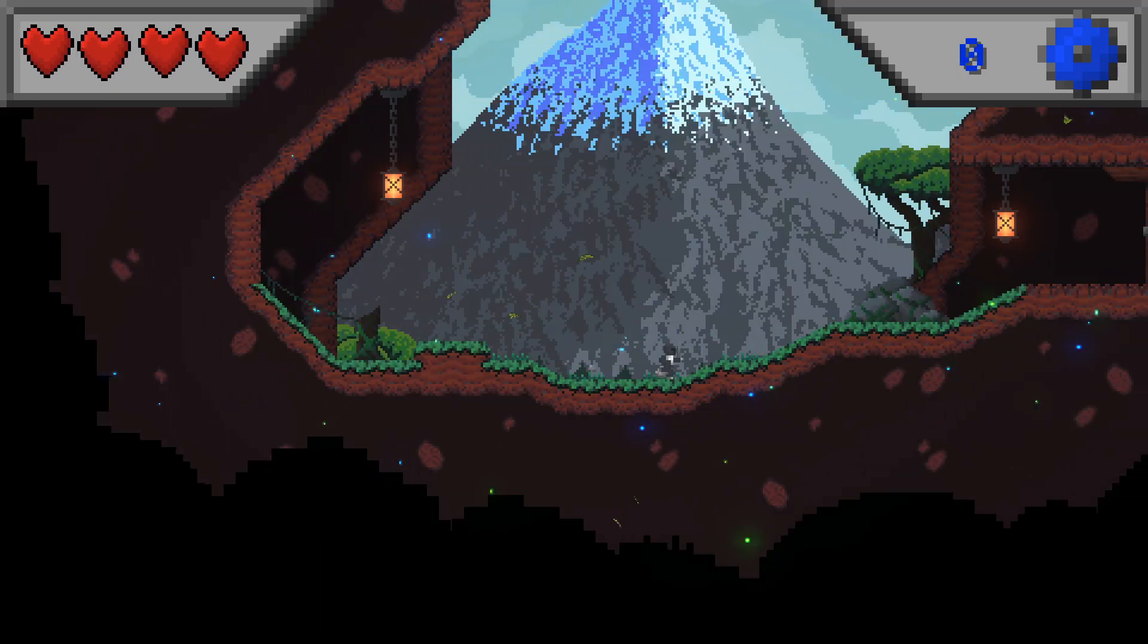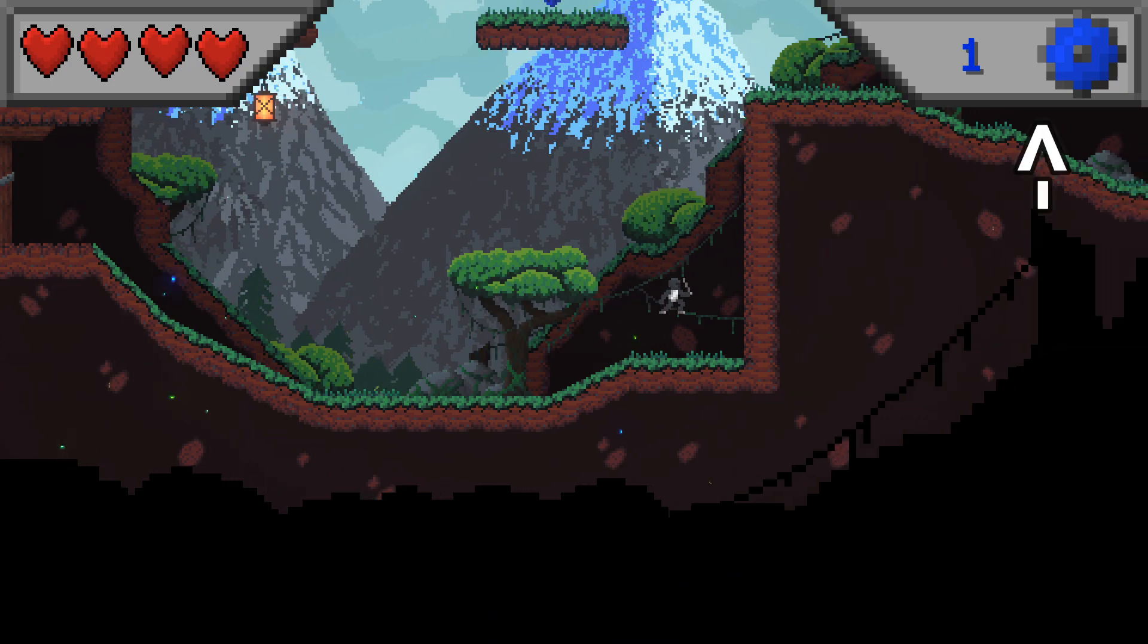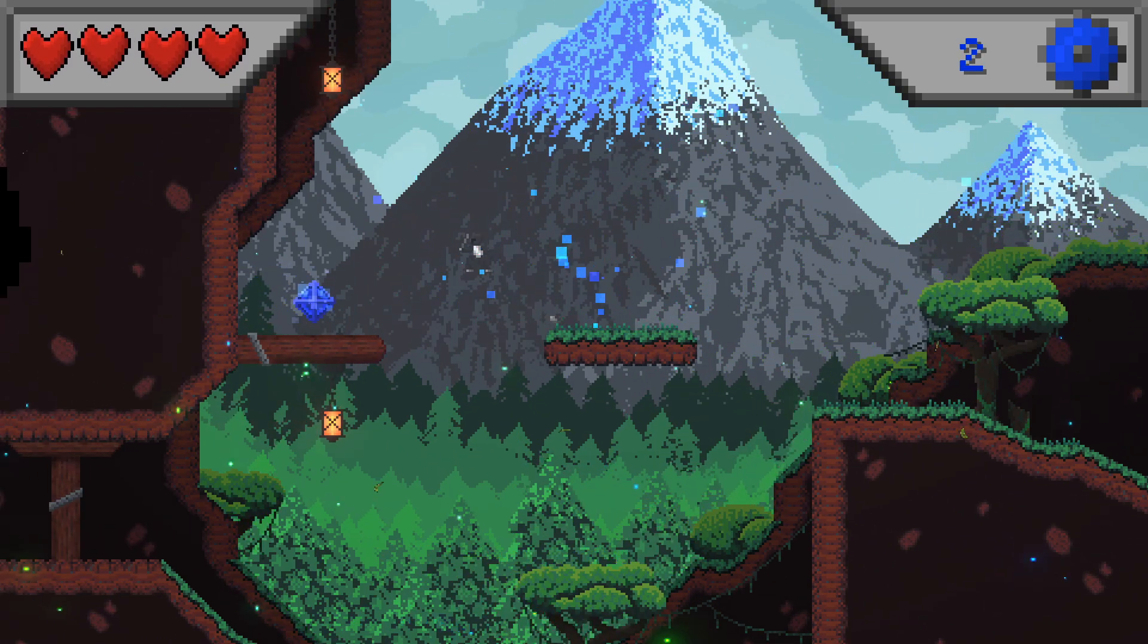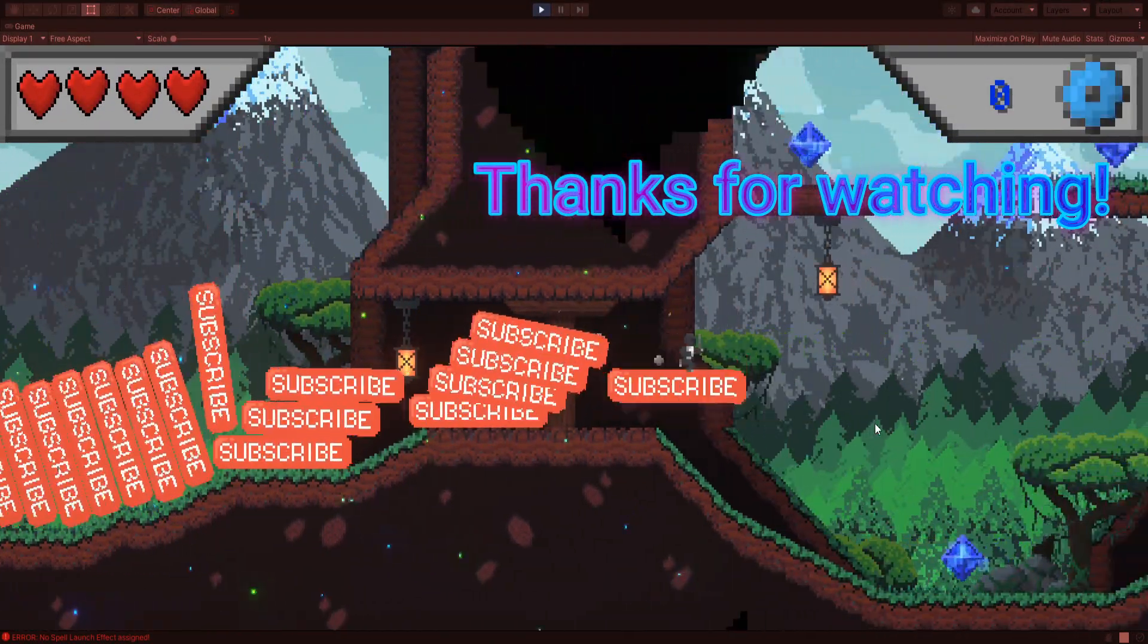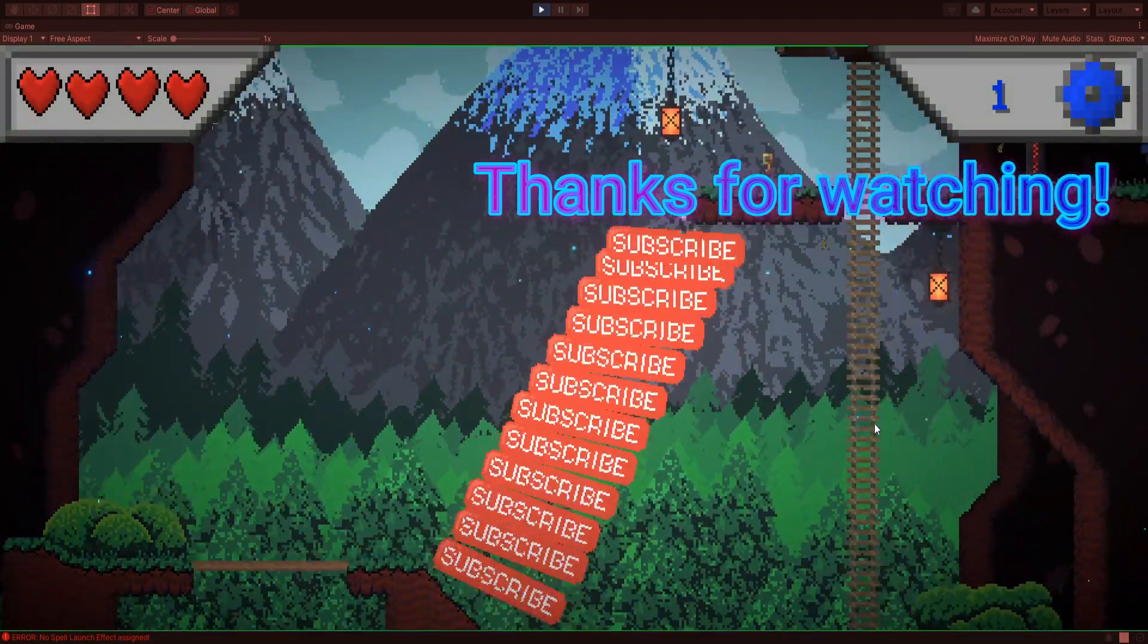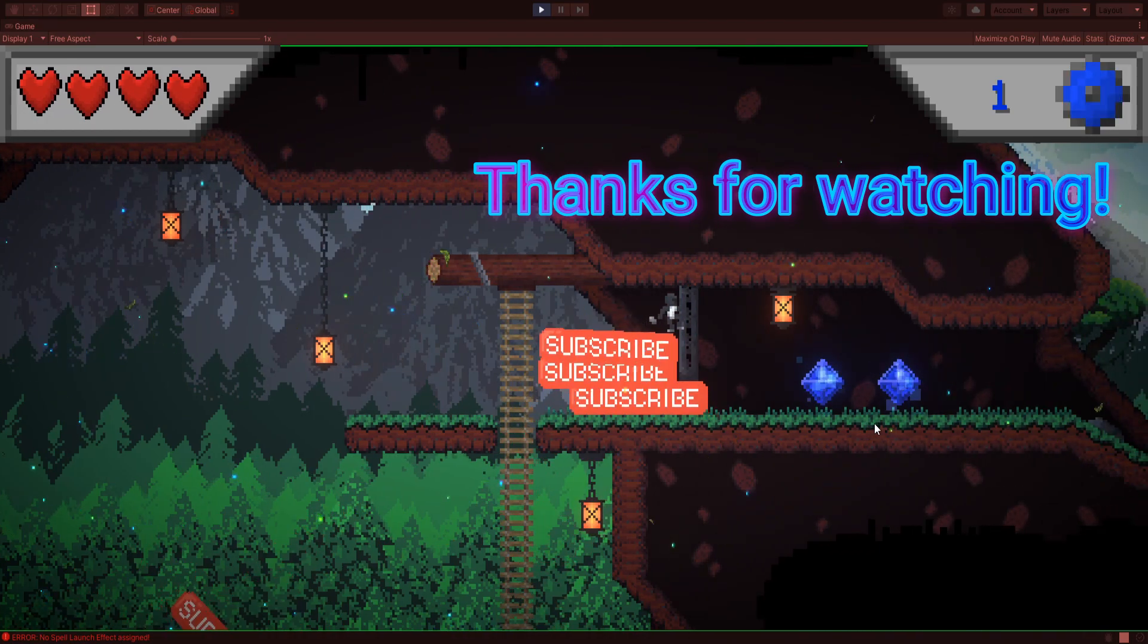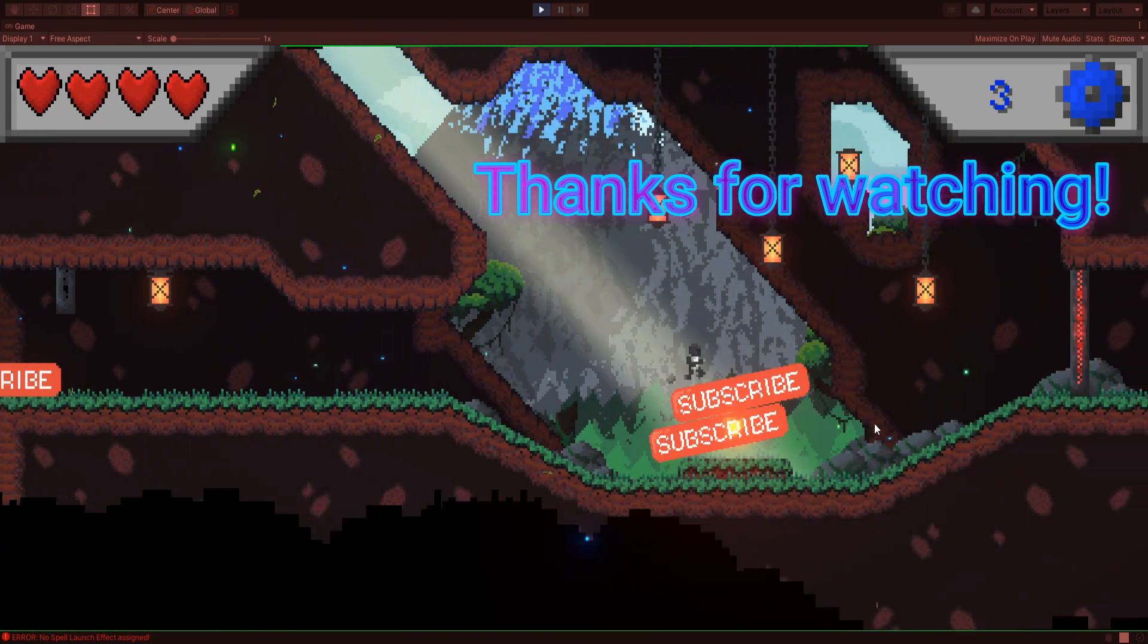But that's all I had time for this week. If you want to see the last devlog, just click the info card up here. And if you don't want to miss the release of this game, just subscribe. I'll see you next time. Thank you.